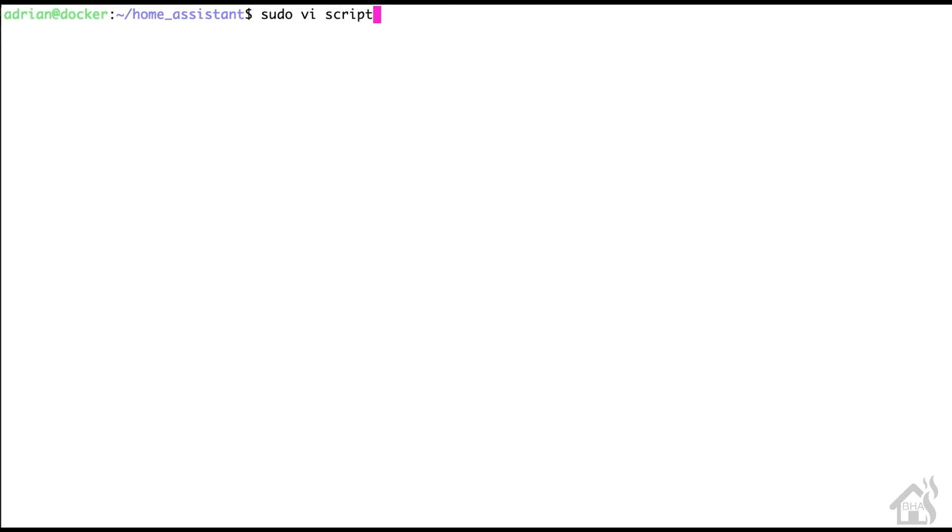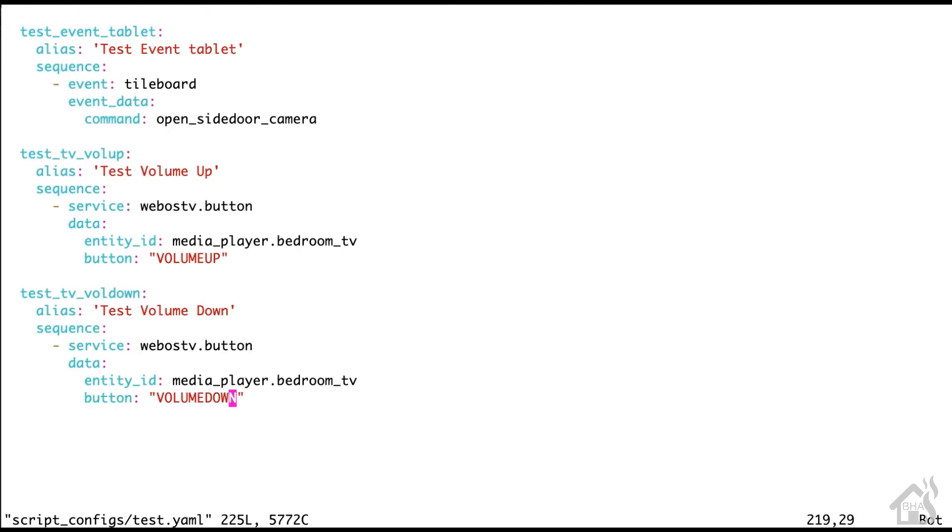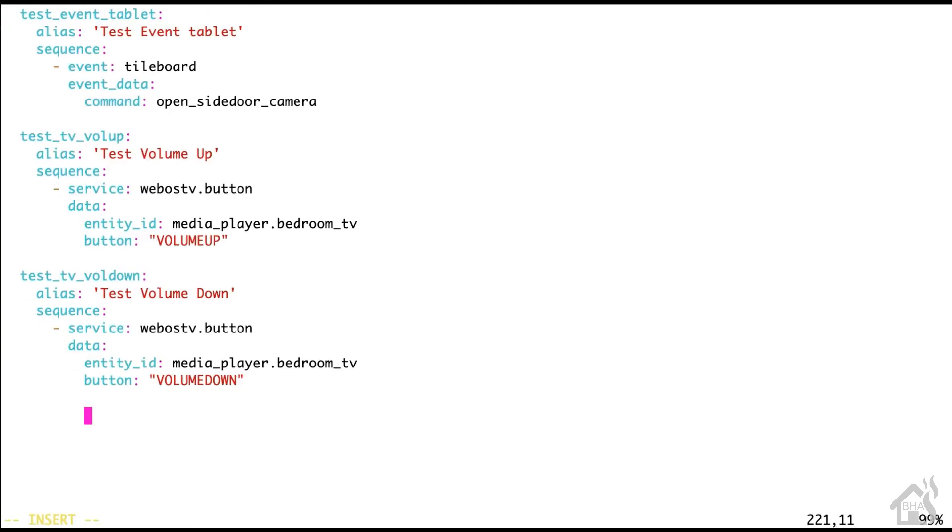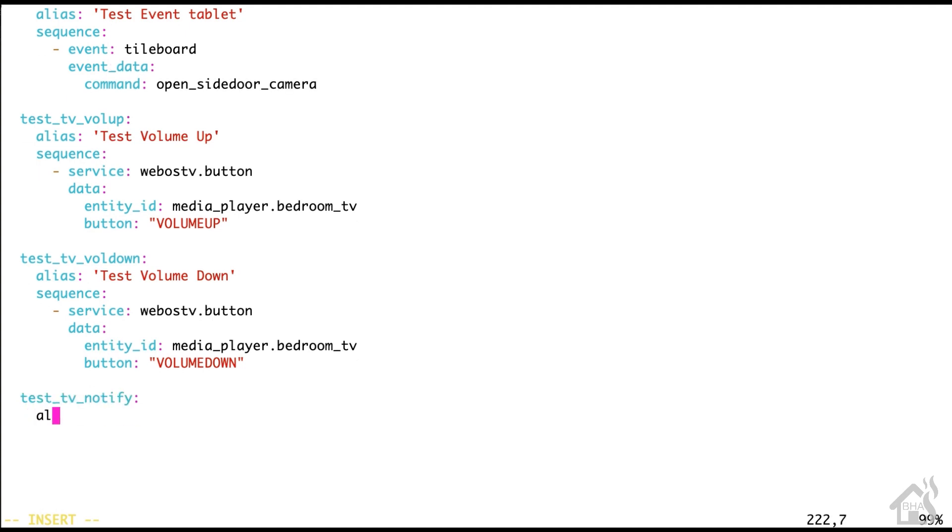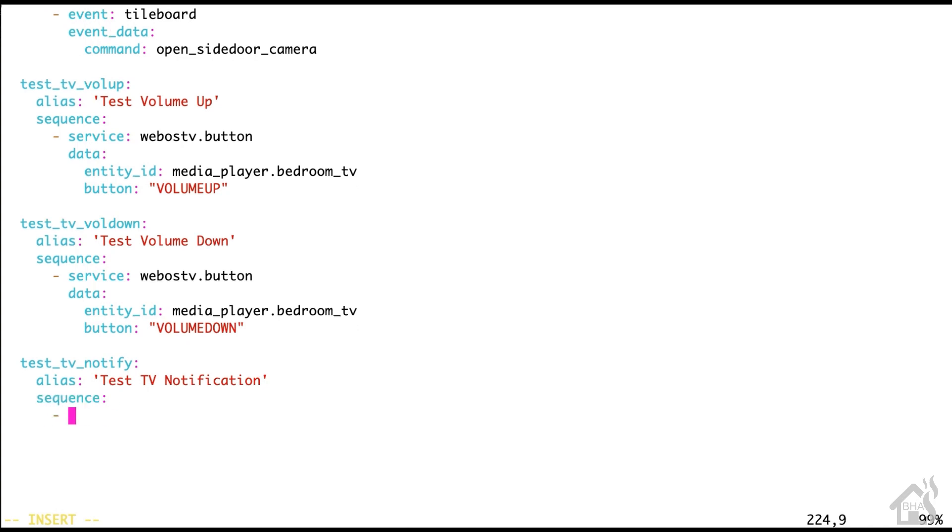Now for the cool one that I really like, which is setting up some notification scripts so we can actually send notifications to the TV. So basically the way I have mine set up is if I have the TV on and I am back in the bedroom and somebody opens one of the doors, the exterior doors in the house, a little popup on the TV comes up and shows which door was opened. So it's kind of cool, a little automation, just an idea of what you could do with this configuration. We'll go down here below the other two scripts we just set up and we'll say test_tv_notify. For the alias, I'm just going to say test TV notification.